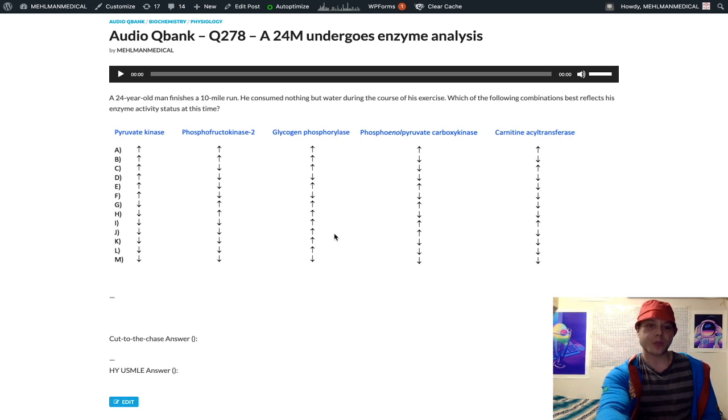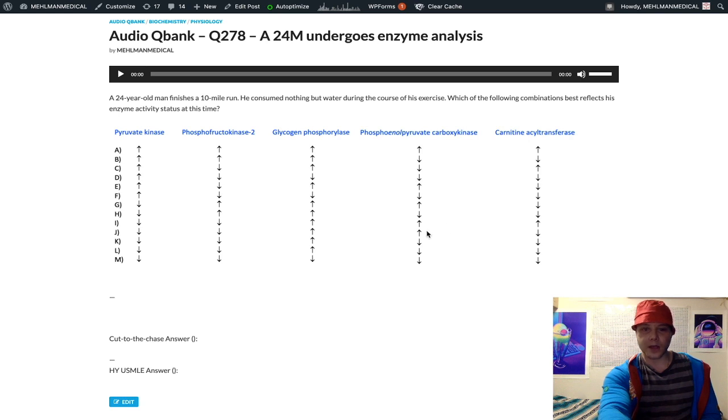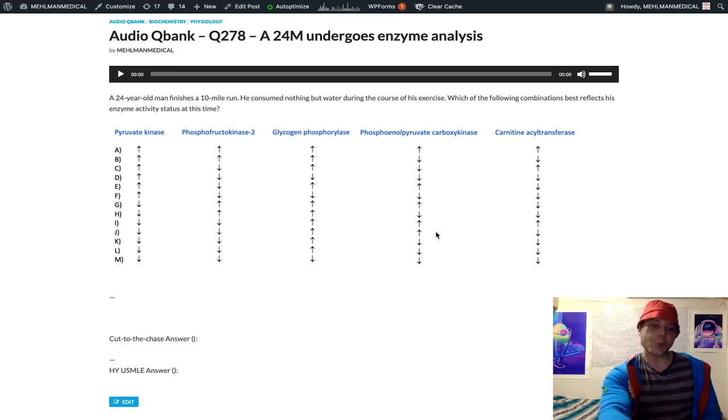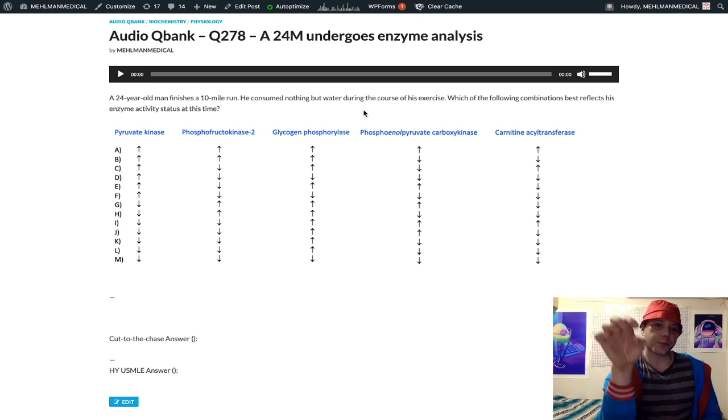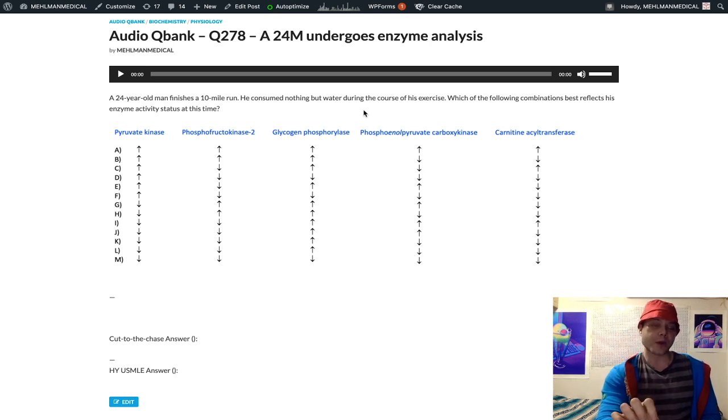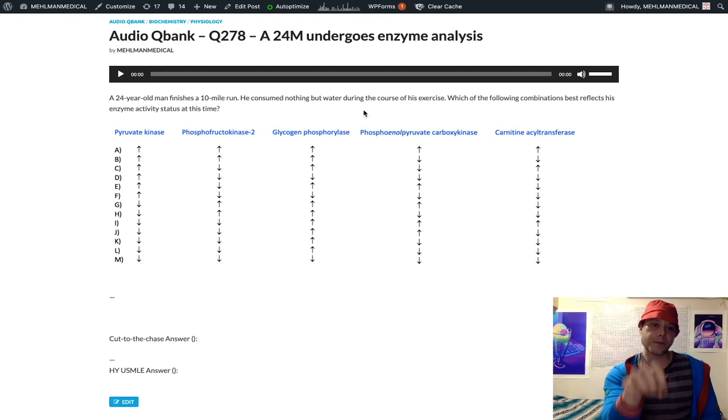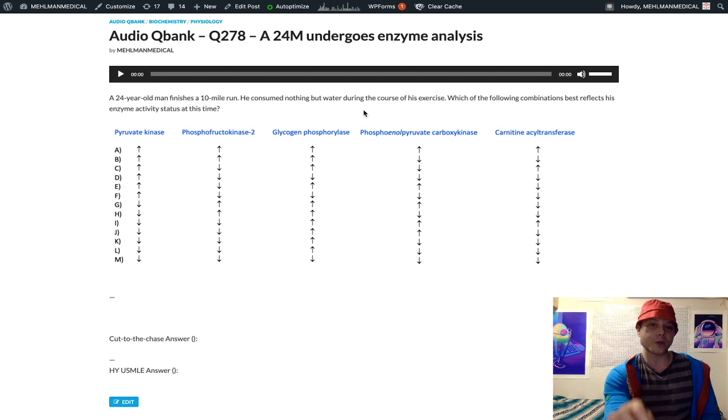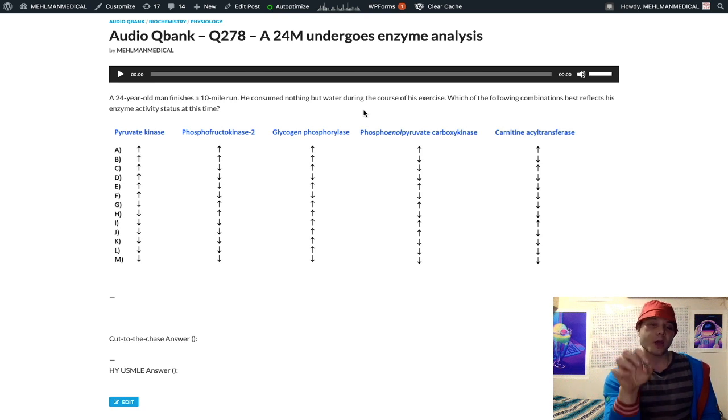Now we look at phosphoenol pyruvate carboxykinase. This is also known as PEP carboxykinase. This enzyme is gluconeogenic. So we said before that pyruvate kinase converts phosphoenol pyruvate to pyruvate as the last step of glycolysis. Now pyruvate can go many different directions.